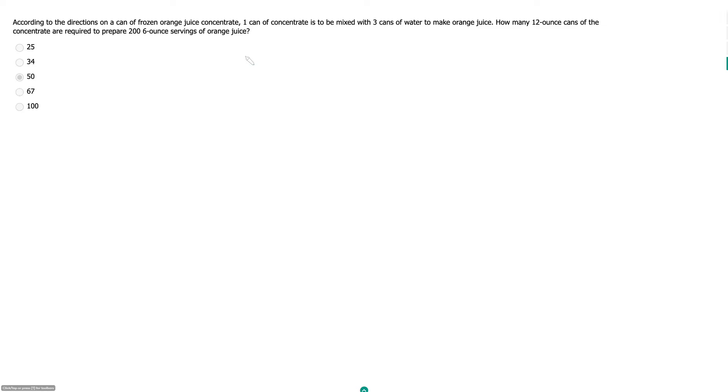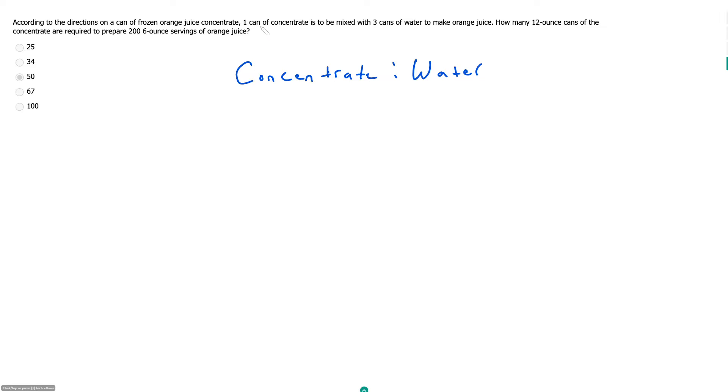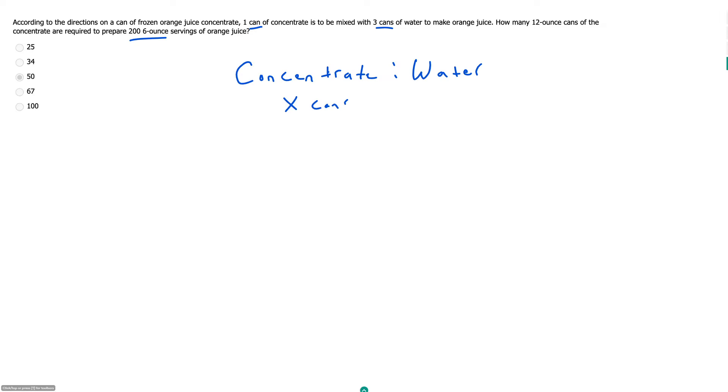So we have this ratio of concentrate to water. And so first, we need to convert from just the cans we have to how many ounces we have, because they asked us how many cans we need to prepare this many ounces. So if we start, we have this ratio of one can of concentrate, and we can call that just x. We have x cans of concentrate for every 3x cans of water.